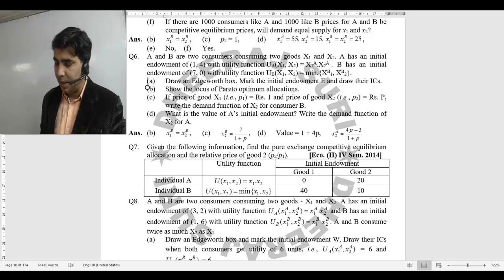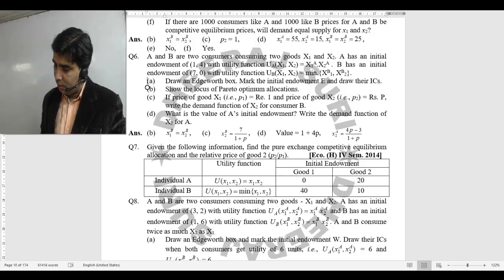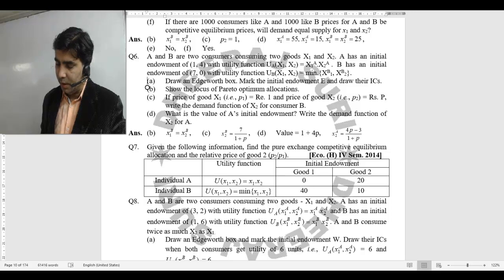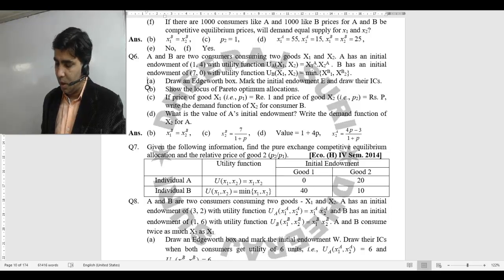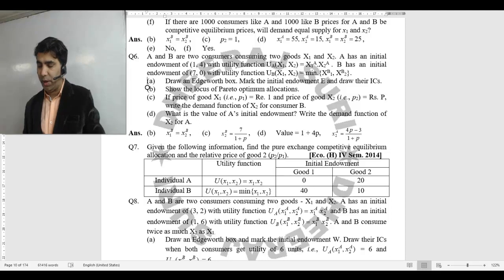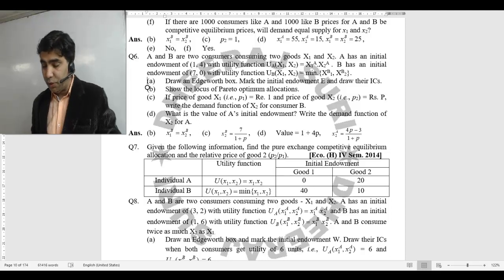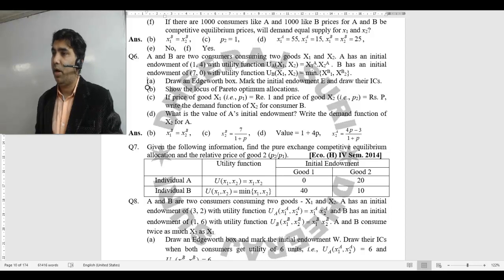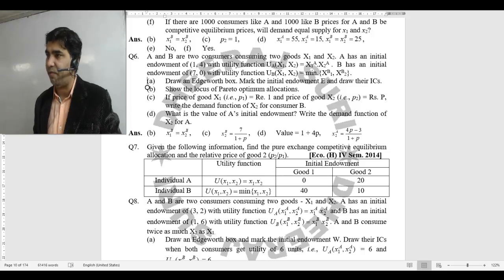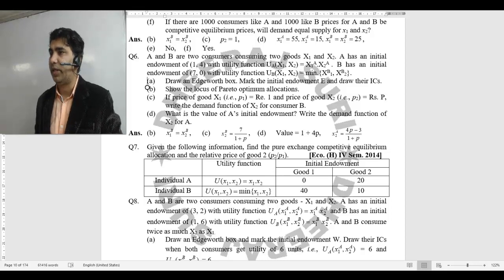Endowment: Good 1 के endowment में agent A के पास 0,20 है और agent B के पास 40,10 है। Agent A का utility function Cobb-Douglas है और agent B का utility function perfect substitutes है।